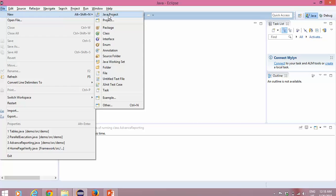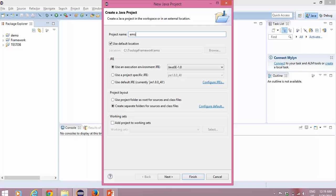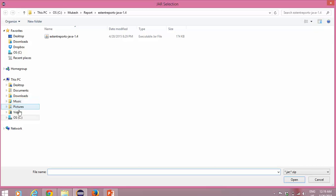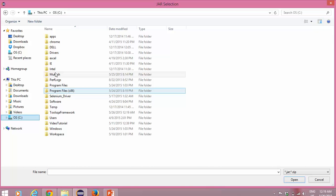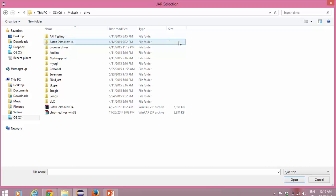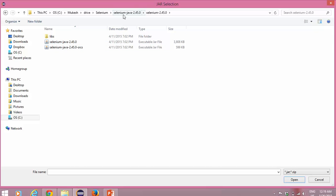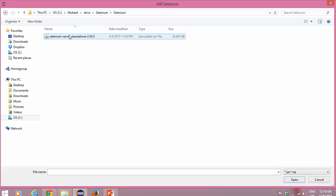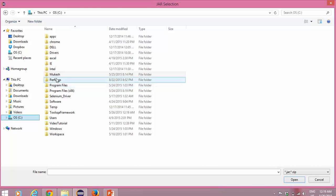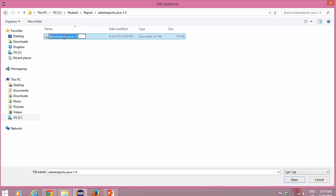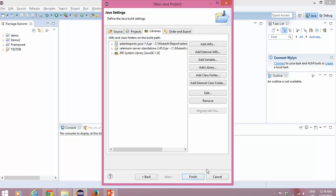Let me create a fresh Java project — I will call it Demo2. First I have to add the Selenium jar file. I will go to C drive, Mukesh drive, Selenium — and here I have the server standalone jar. Now let me add the reporting jar we downloaded. I will go to C drive, Mukesh, report, extent report, and select this jar file. So now I have two jar files — that's enough for this reporting.